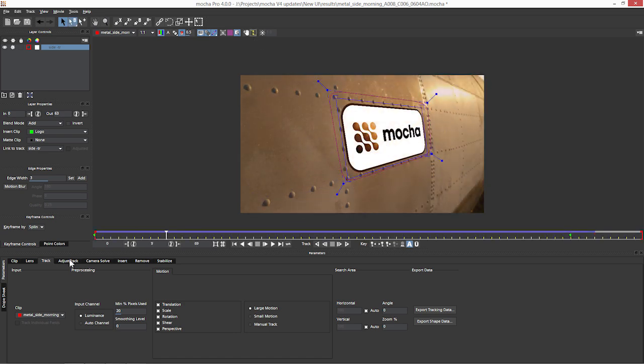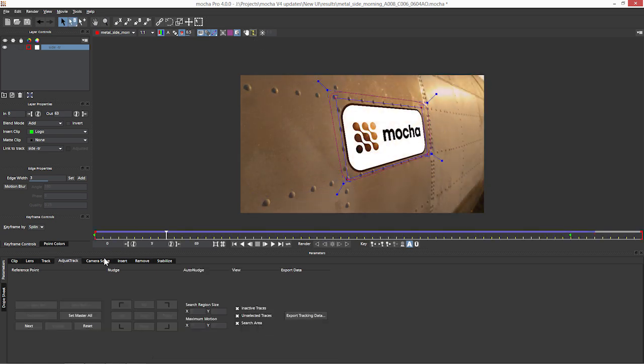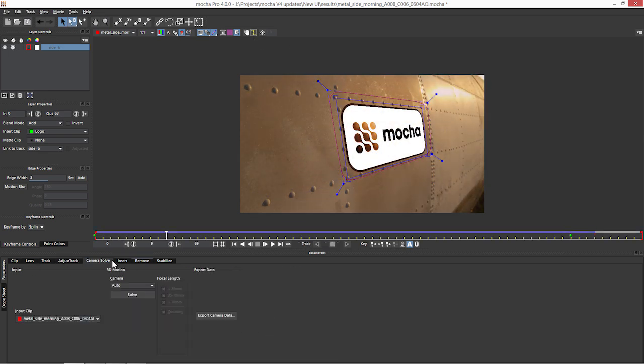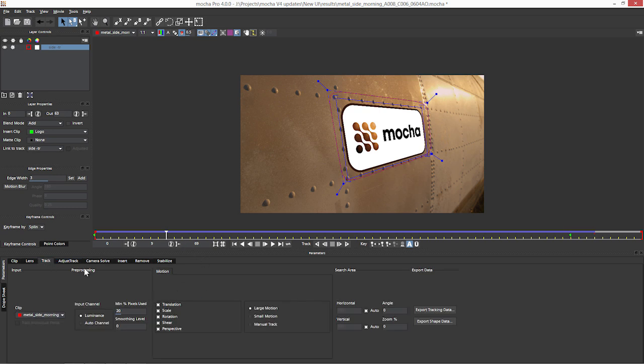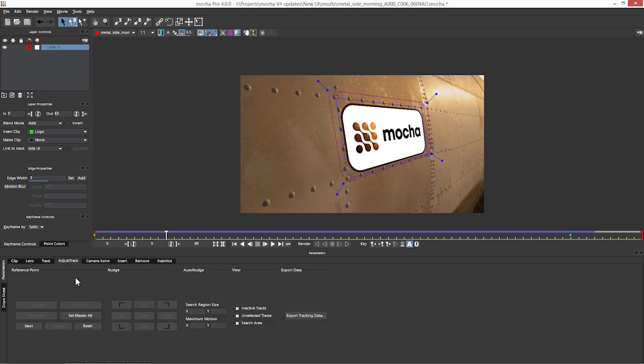And the same goes for the parameters down here. These have just been smartened up a little bit so things are a little bit better laid out.